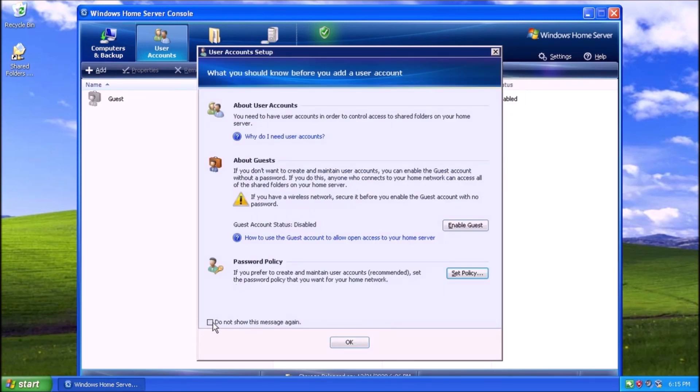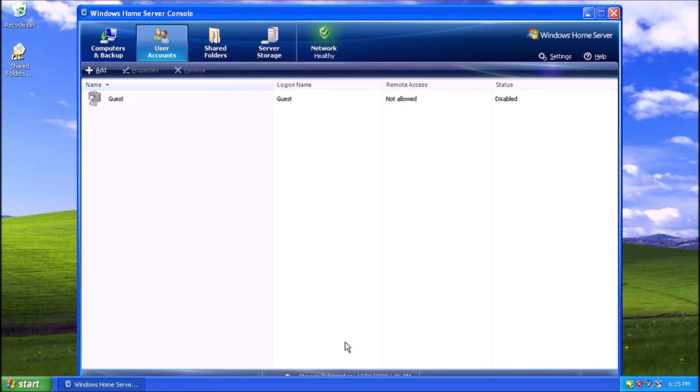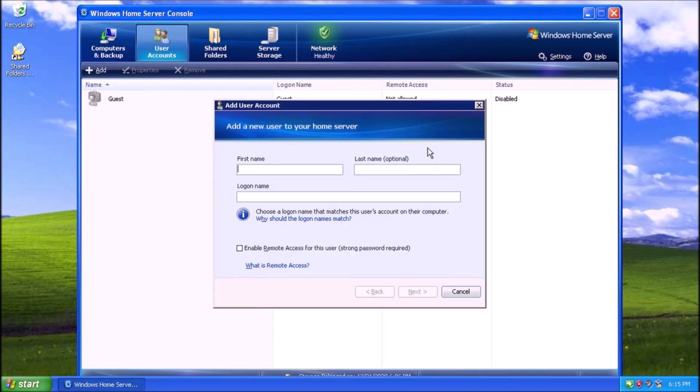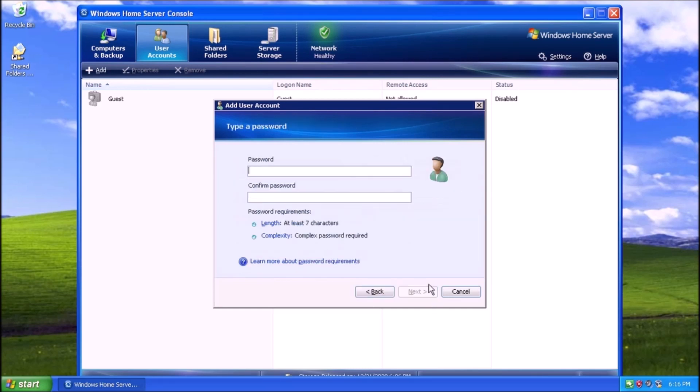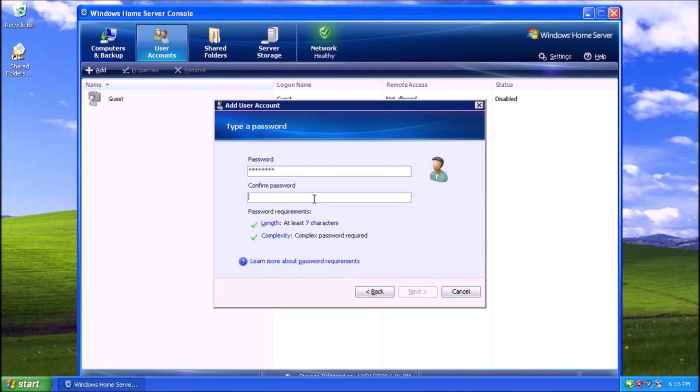Back in the User Accounts tab, let's create a new user. To do that, we can click the Add button towards the upper left corner of the screen. We get another wizard. We need to define at least the first name and login name for the user account. Then we can click Next. From this screen, we need to make up a password. Below the Confirm Password field, we have a reminder of what the password requirements are, which is nice. When done entering the password that meets the criteria, click Next.